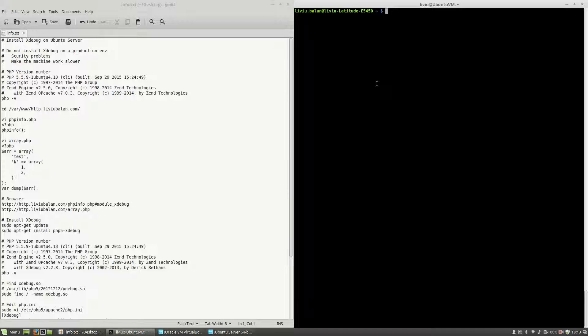So if you don't install xDebug on a production environment and you are on a development or testing environment, I will show you how to install xDebug. First, I will connect to a virtual machine using SSH Ubuntu VM.